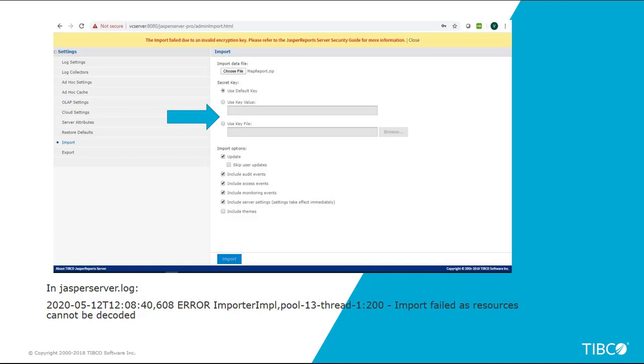Now this approach of exporting from one environment via the UI and importing into another no longer works the same way, due to the changes that we have implemented relating to cryptology.